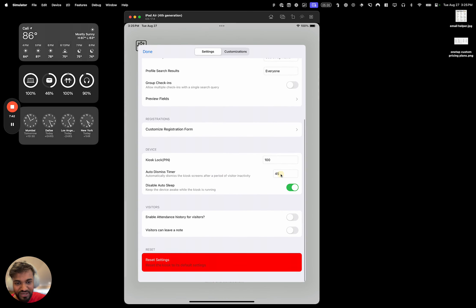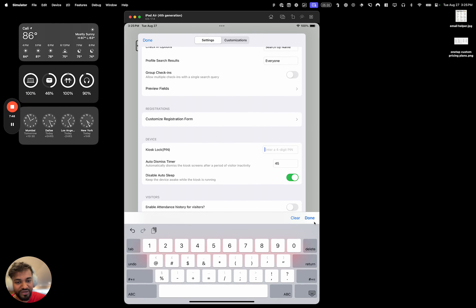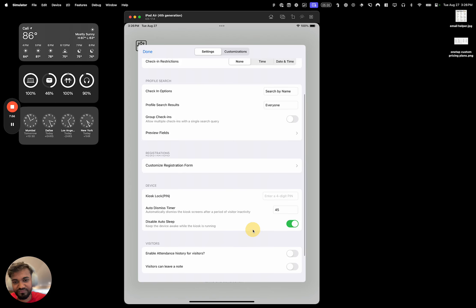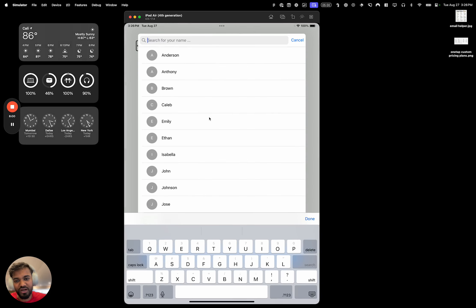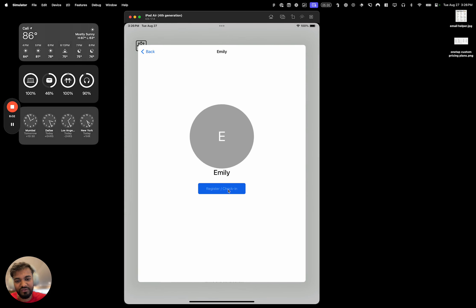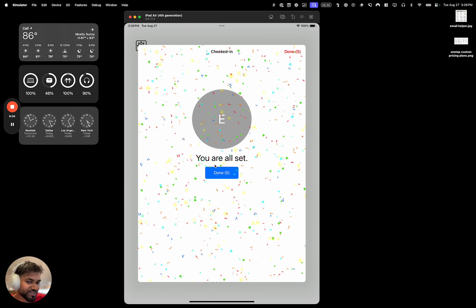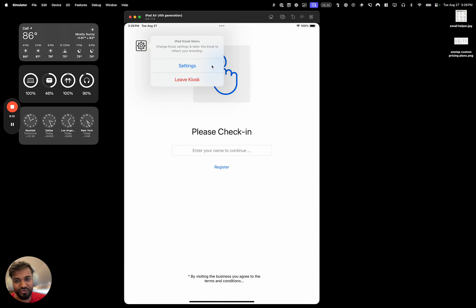There are a few other settings — for example, the timer controls how long those screens stay up, like the screen where you're asked to confirm your name. There's also 'Disable Auto-Sleep' to prevent the iPad from automatically going to sleep. Now if I click on Emily and do a check-in, we've got the confirmation screen that shows up. We can customize all these messages, including the title right here.